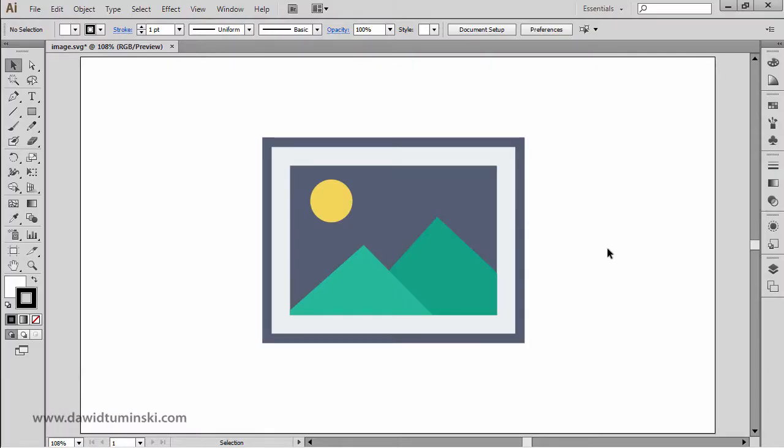In this video, we will talk about the first of the Illustrator tools, which is called the selection tool.